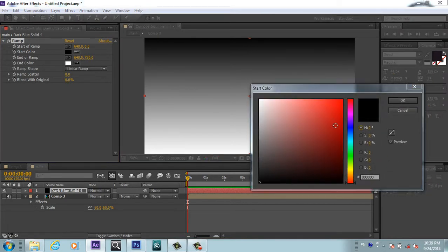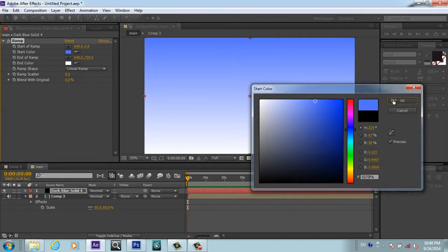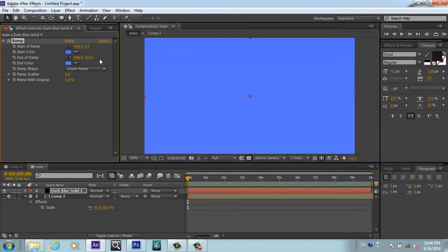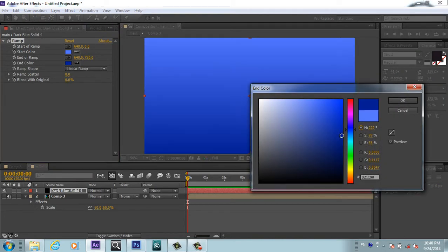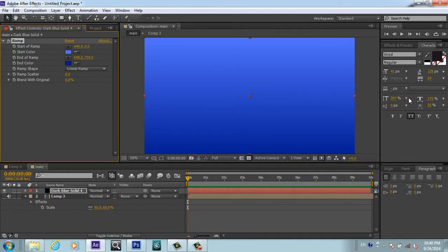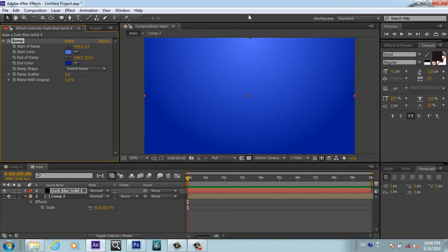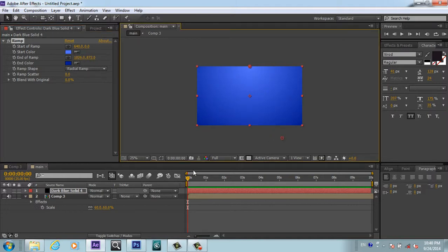From here we can choose which color. We will double-click and make our background something like blue color. For the first one I will take a very light blue. For the second one, I will make it a little bit darker. Now I will go to ramp shape and make it radial, and you can play with this. Now we have a good background.